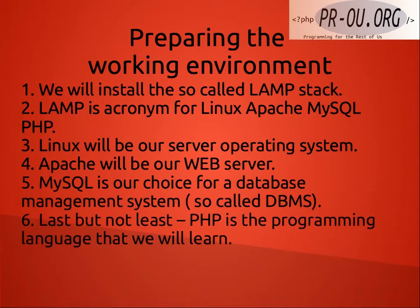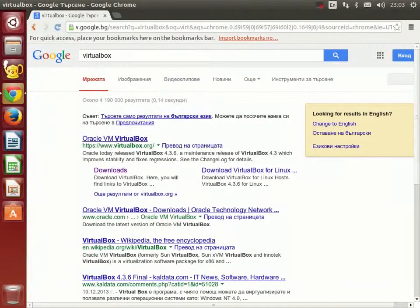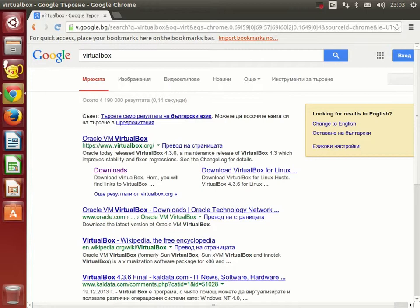Last but not least, PHP is the programming language that we will learn. Now we will have to install and prepare a so-called virtual computer, on which we are going to install a server version of Ubuntu Linux.